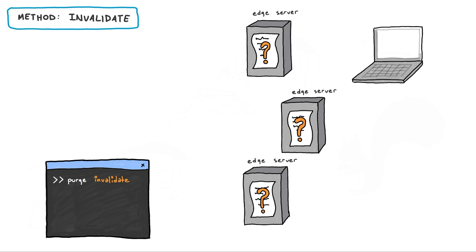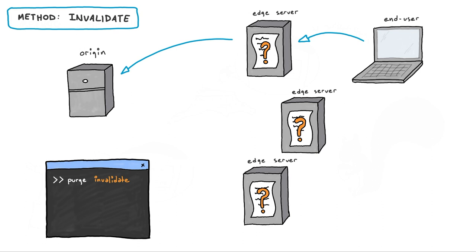The next time the Edge server receives a request for that object, it will send an HTTP conditional get request to the origin. If the content has changed, the origin server will return a full new object.